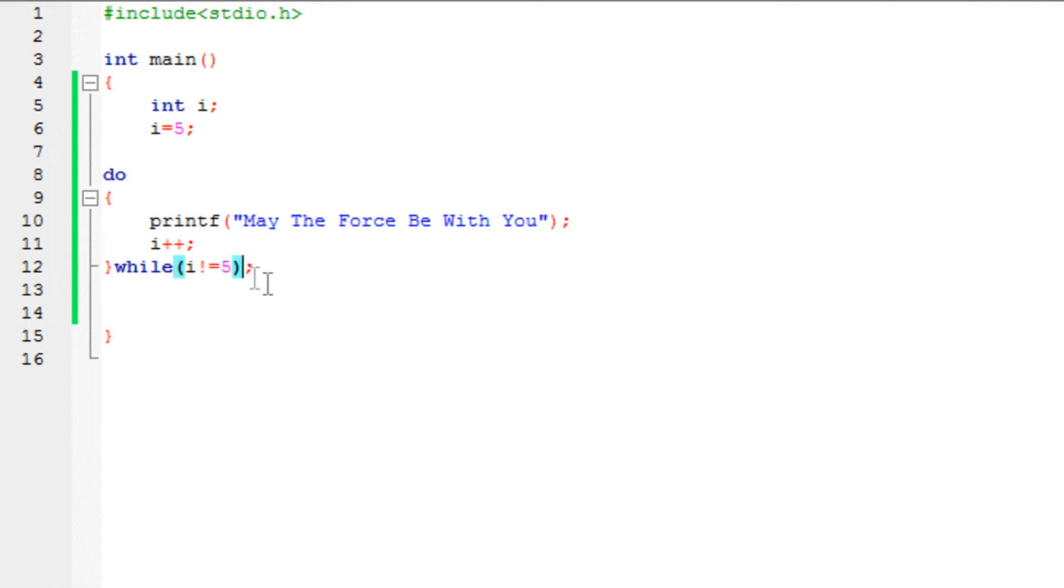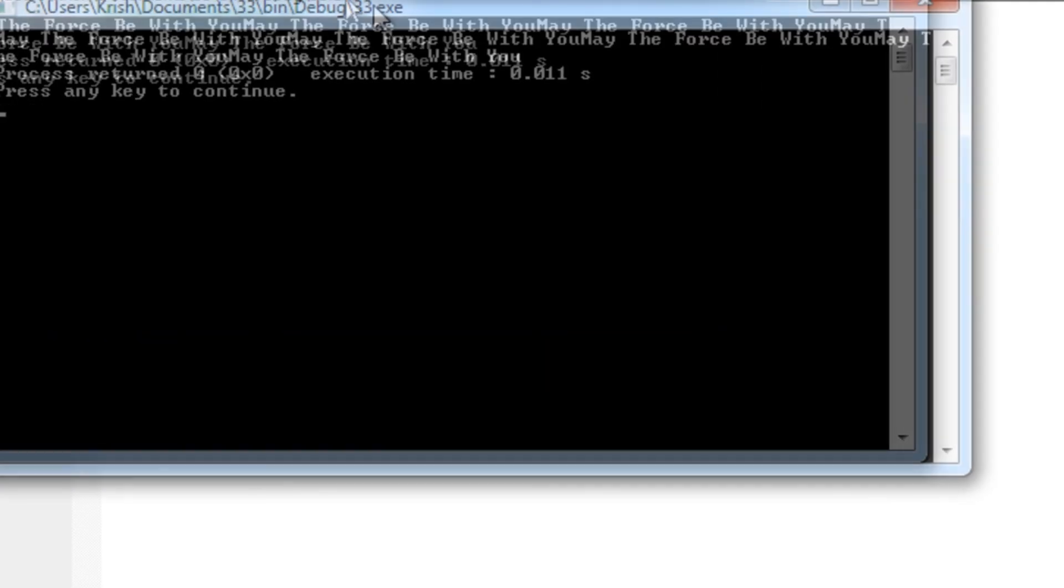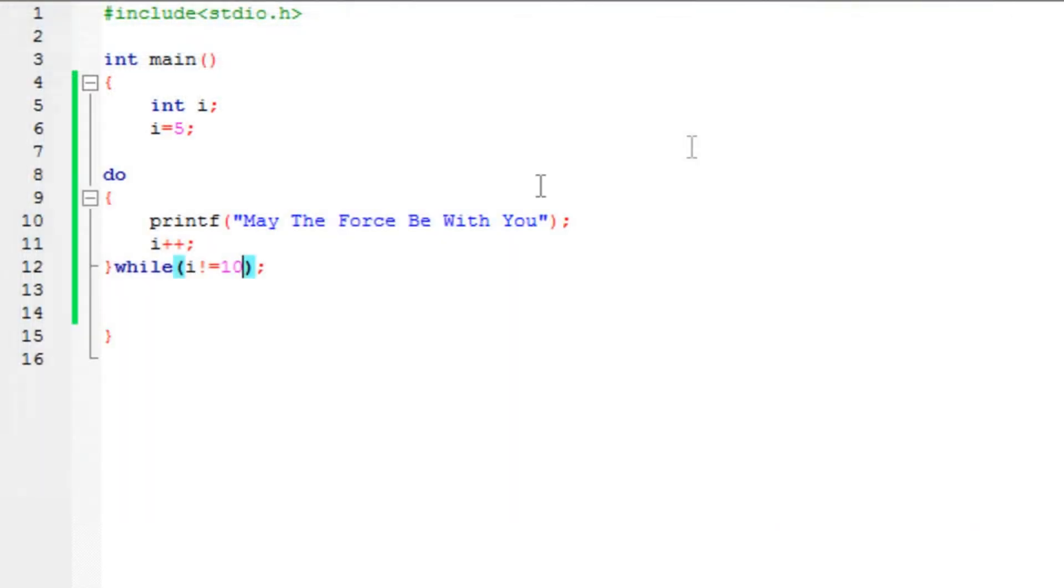I have to change the value from 5 to something else. It will print the message depending on the value I've entered. So it prints 5 times.